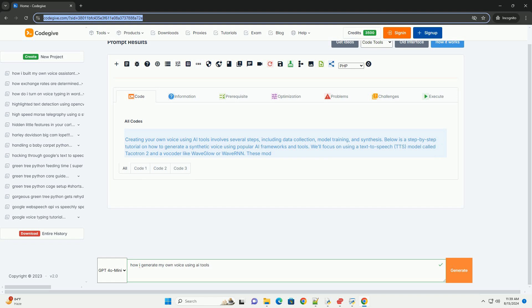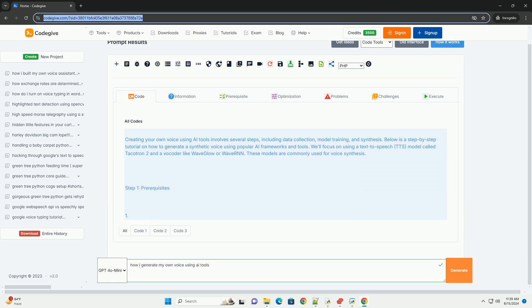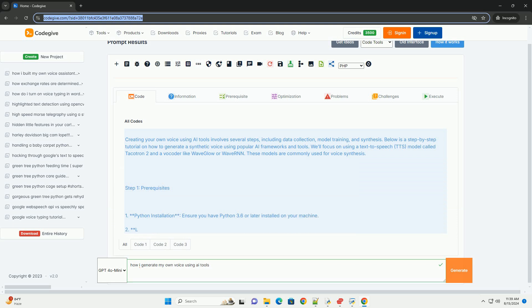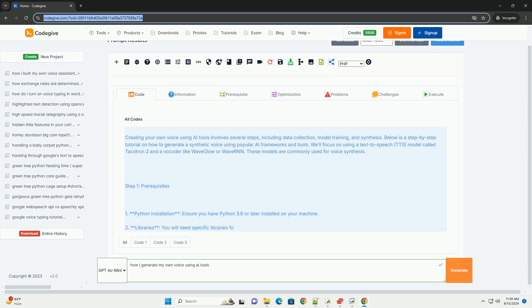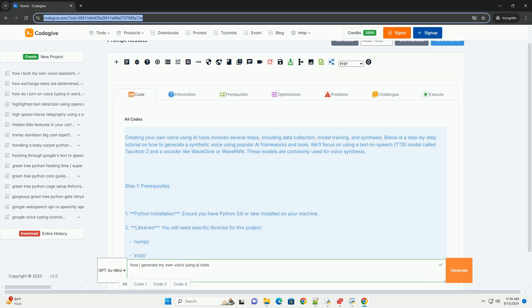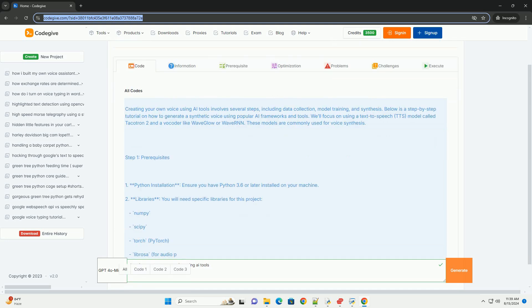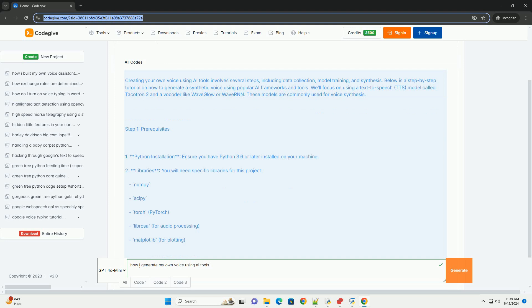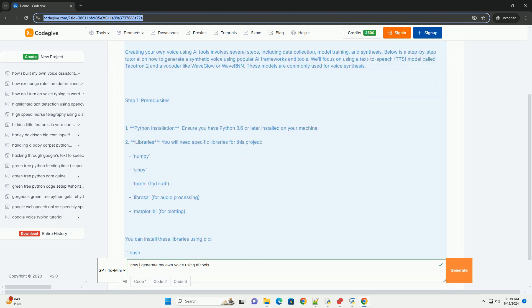Below is a step-by-step tutorial on how to generate a synthetic voice using popular AI frameworks and tools. We'll focus on using a text-to-speech model called Tacotron 2 and a vocoder like WaveGlow or WaveRNN. These models are commonly used for voice synthesis.